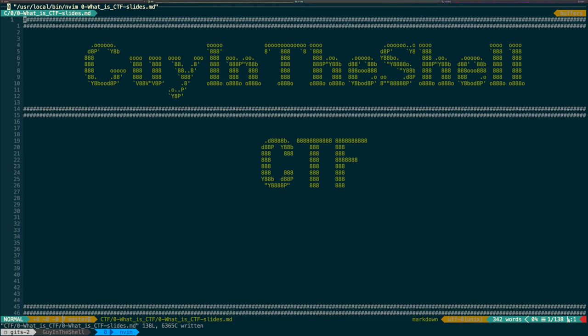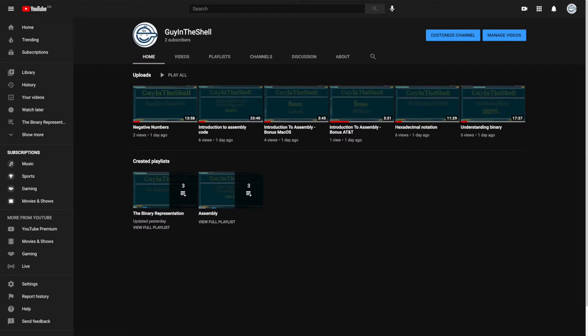Hello everyone, Guy in the Shell here to talk about CTF today. I had been thinking about making videos for a long time, but I always felt it was too much work. I also was lacking some focus and deep topics to cover. Starting CTF a few months ago was actually the spark that led me to create this YouTube channel.